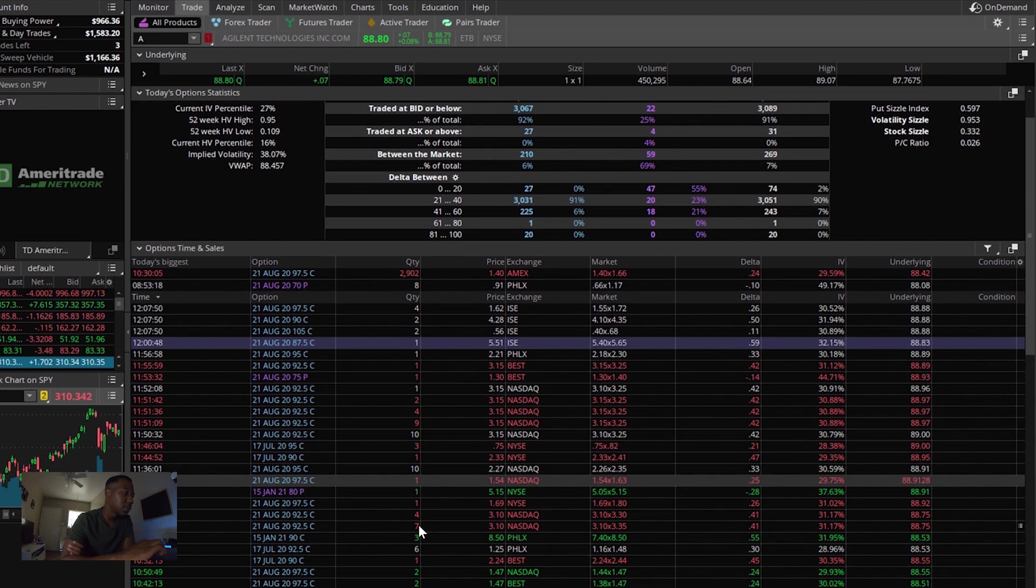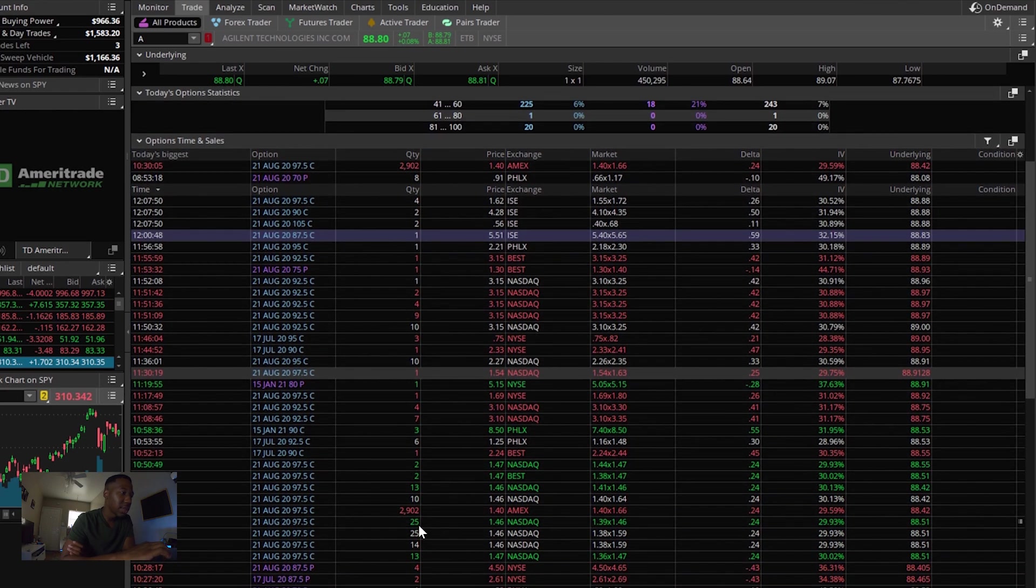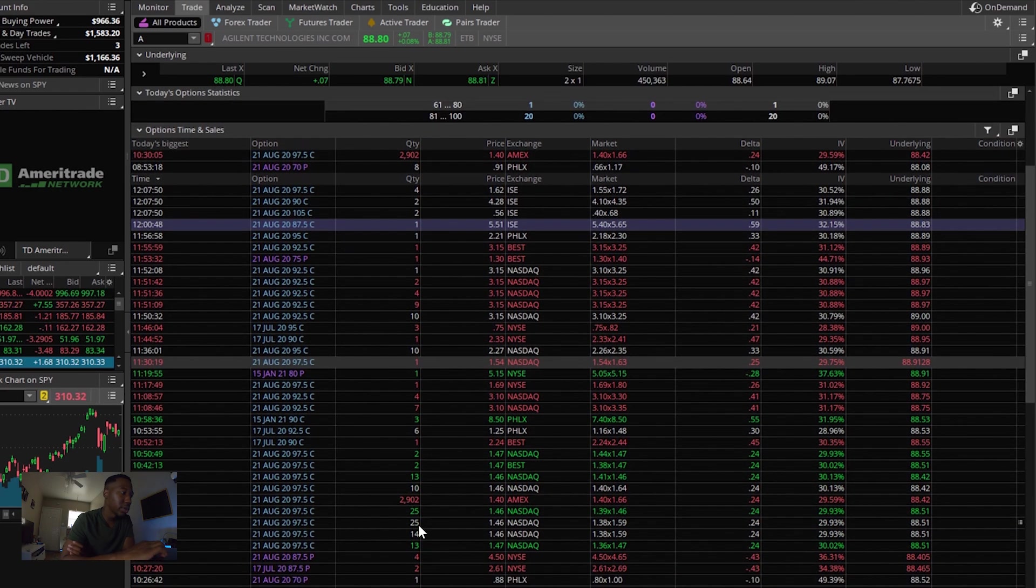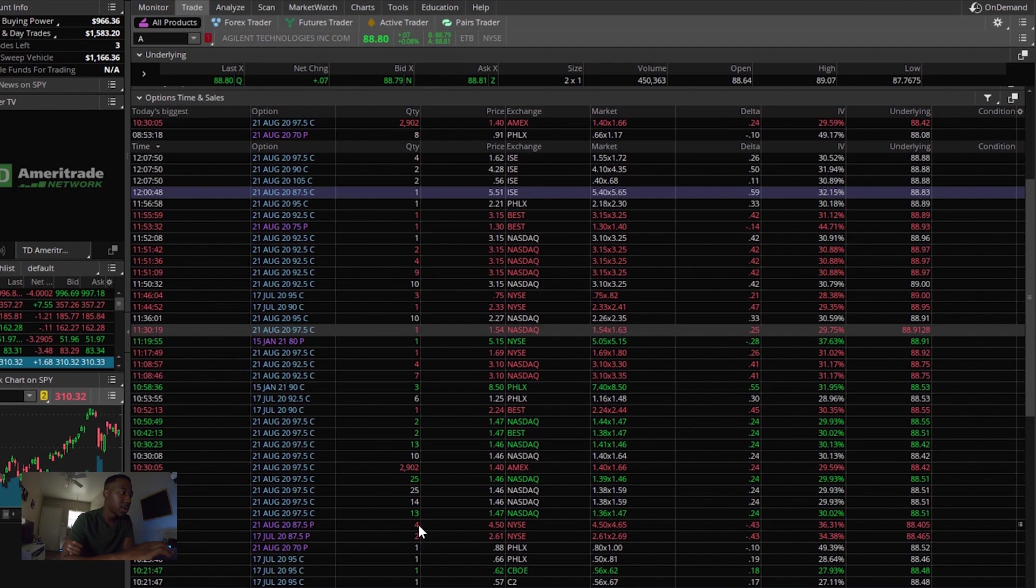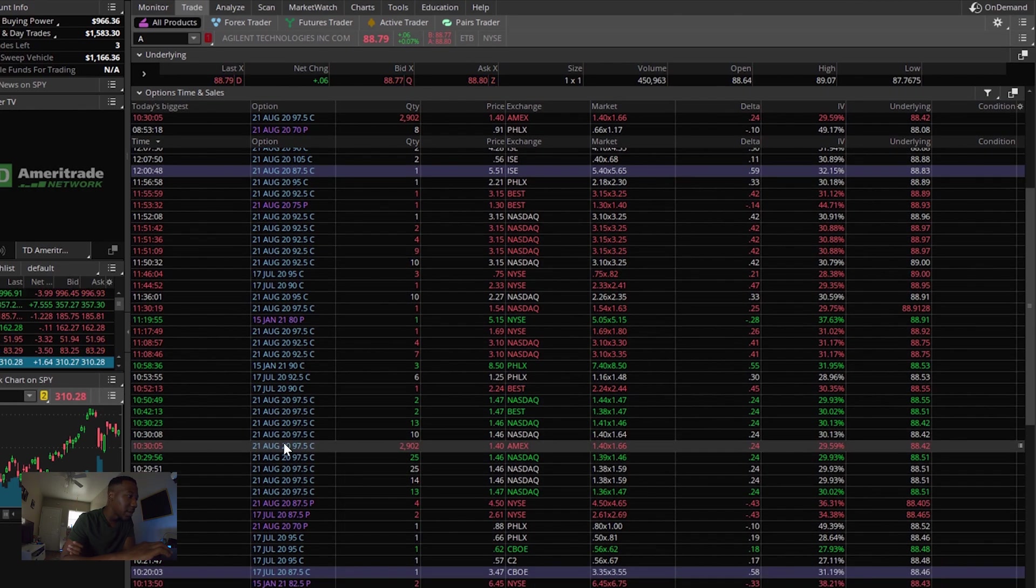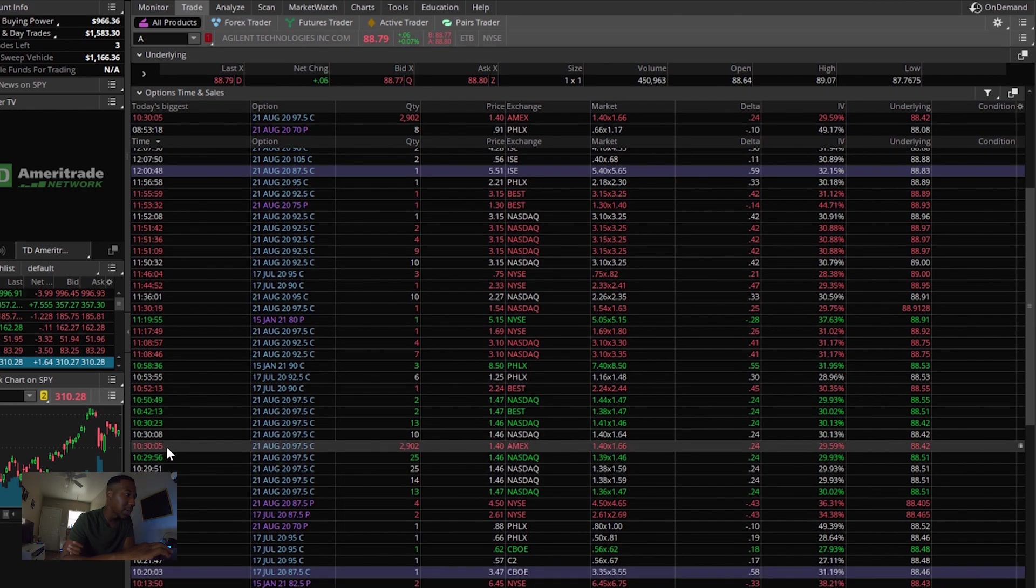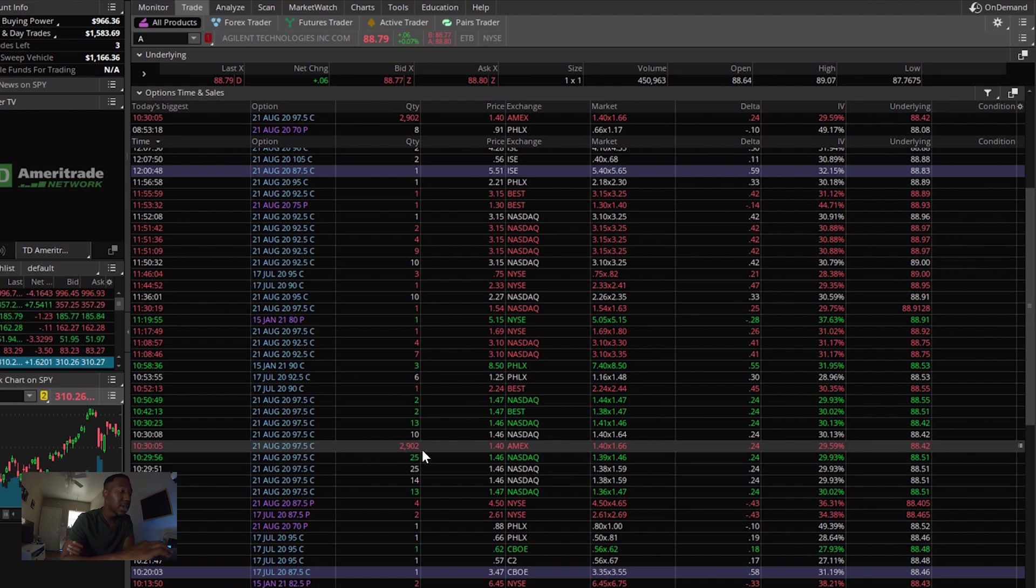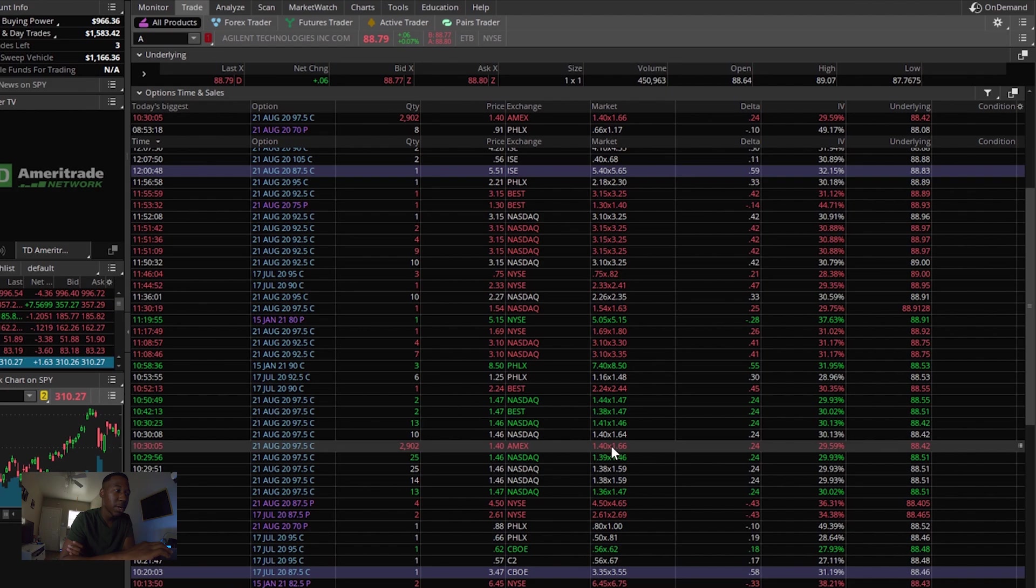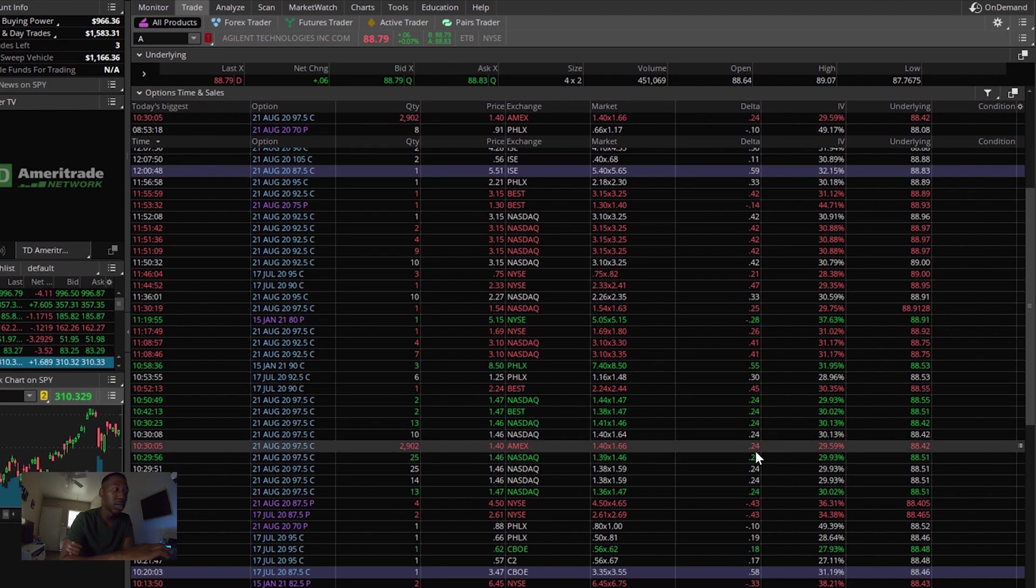Okay. So let's look for that big order. Okay. So it looks like it was made right here at 10:30, 2,902 calls. They were bought at $1.40. So about $29 less than I bought mine. I'm going to be real with y'all. I don't know what the rest of this is, but it was bought at $1.40.